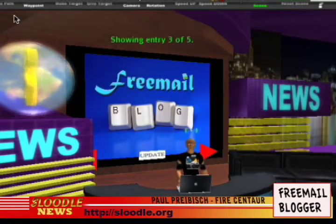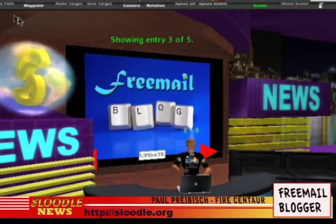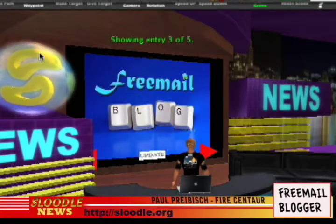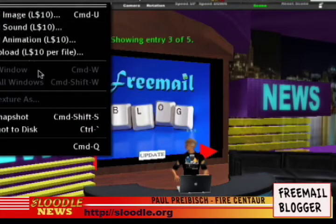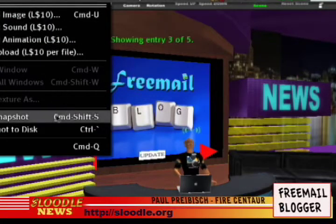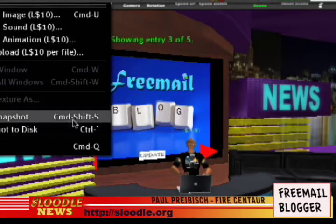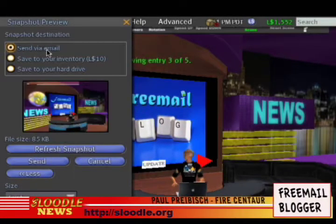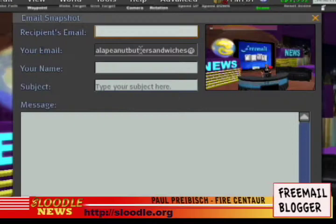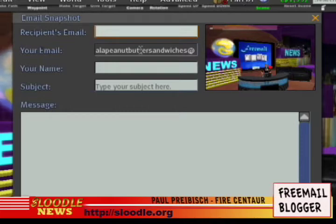Sending snapshots and text in Second Life to your Moodle blogs is accomplished in a few easy steps. First, students go to the File menu, go down to Take Snapshot, or they can press Control-Shift-S, or on a Mac Command-Shift-S. Select Send via Email and then press Send. In the Email Snapshot window, under the Recipients Email field, the students will enter an email address that you've specified for blog submissions.